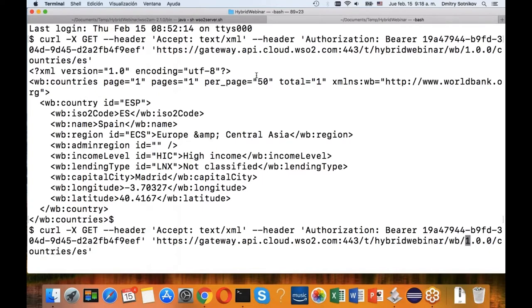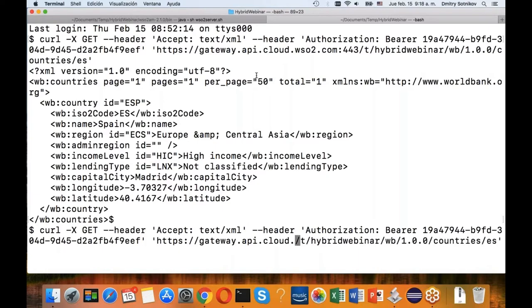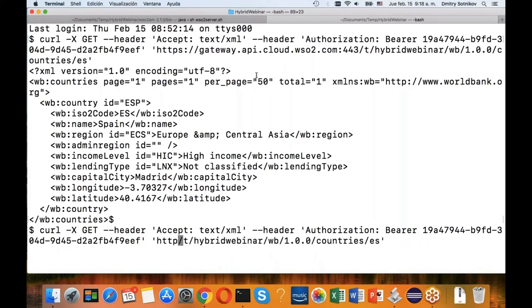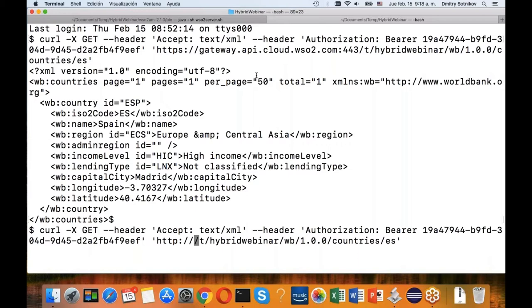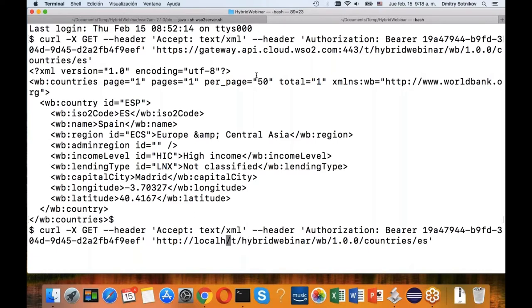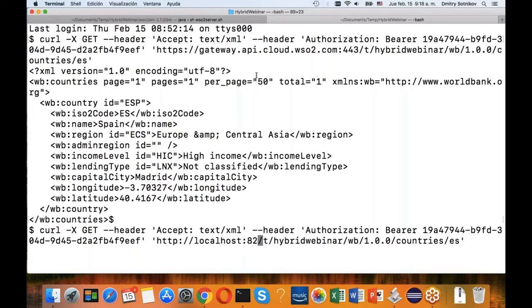Now what I will do is just change it to localhost. I'll use HTTP and not HTTPS because I don't have a cert setup on my laptop, but obviously you can do HTTPS just fine. And then the default port for HTTP for this is 8280, but it's configurable.